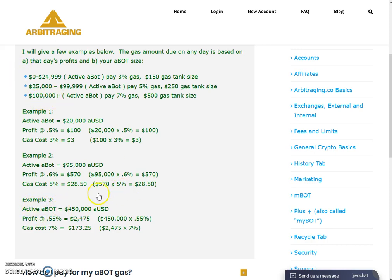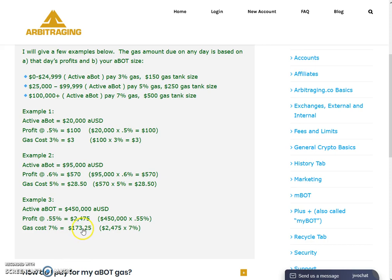In example three, the ABot is more than one hundred thousand dollars — specifically $450,000. The profit is calculated at 0.55 percent, which comes to $2,475 per day for $450k. As you fall under category three, you have to pay seven percent of the fees, which amounts to $173.25 per day.